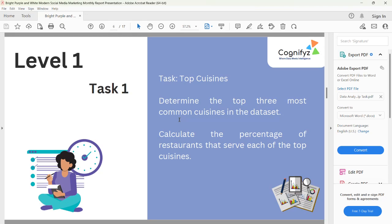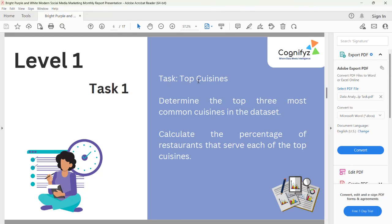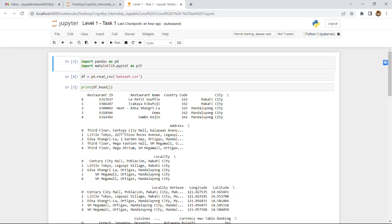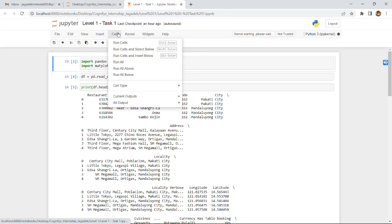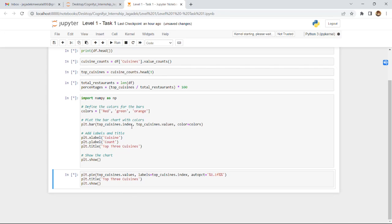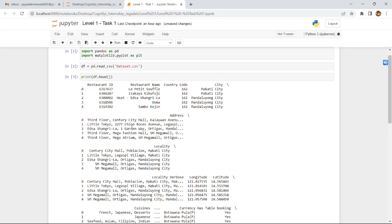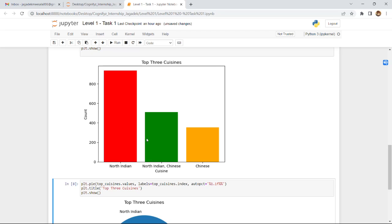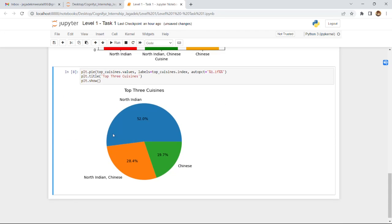This is Level 1 Task 1: Top Cuisines — determine the top 3 most common cuisines in the dataset and calculate the percentage of restaurants that serve each of the top cuisines. Running all the cells will plot the top 3 cuisines and show which restaurants have been serving them.